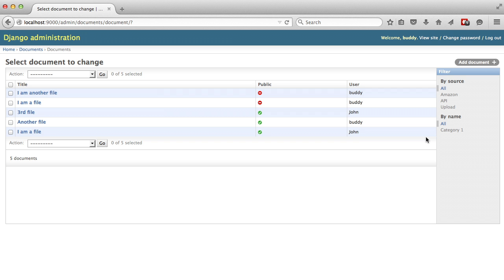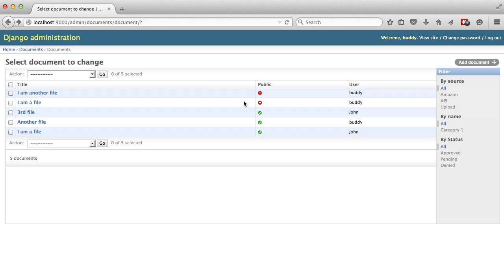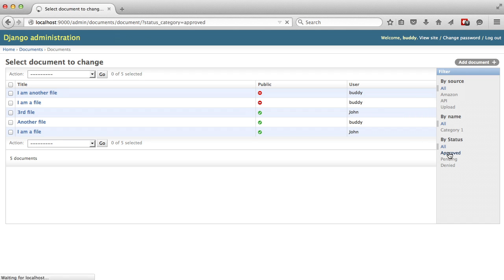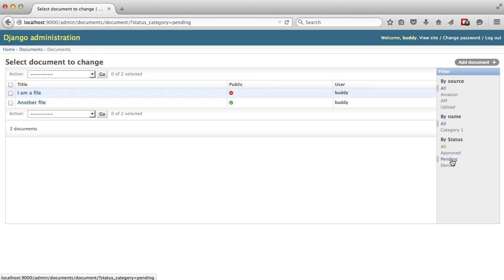If you go back into our admin and refresh, you see that we have our new by status on the side for doing filters. And notice that status is capitalized, but source and name are not, because status, we used a capital status in our title. If we go ahead and click on approved, you see it sorts by approved, pending, and denied.